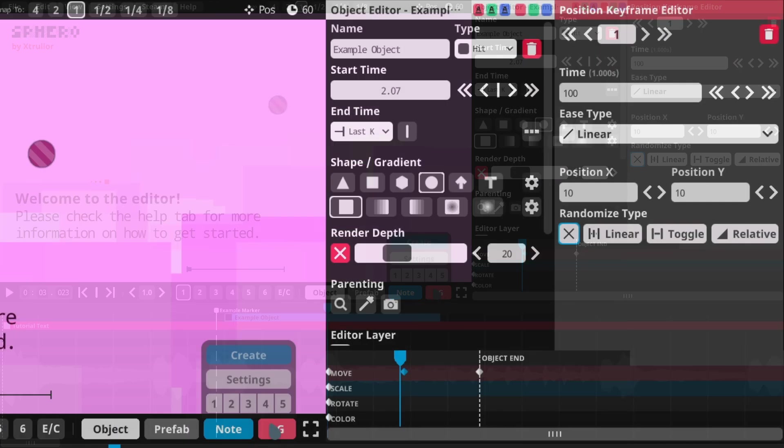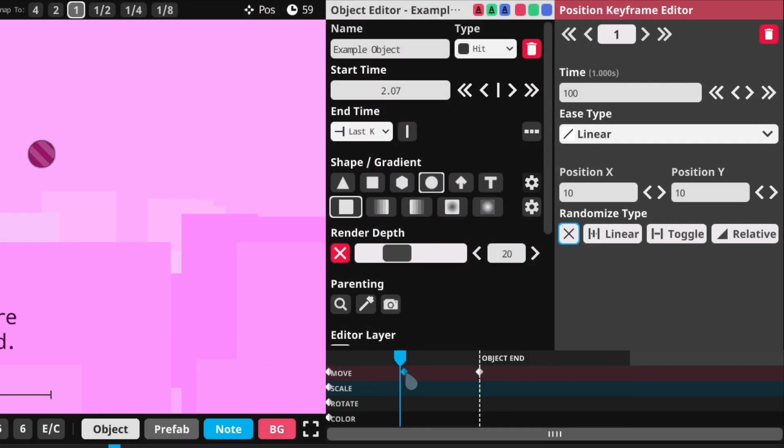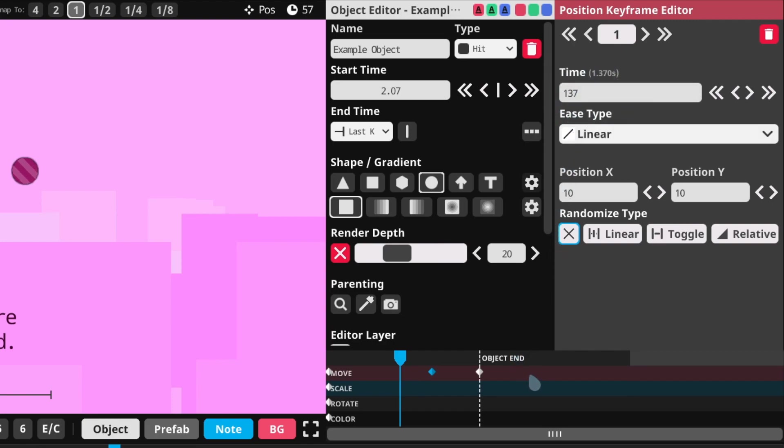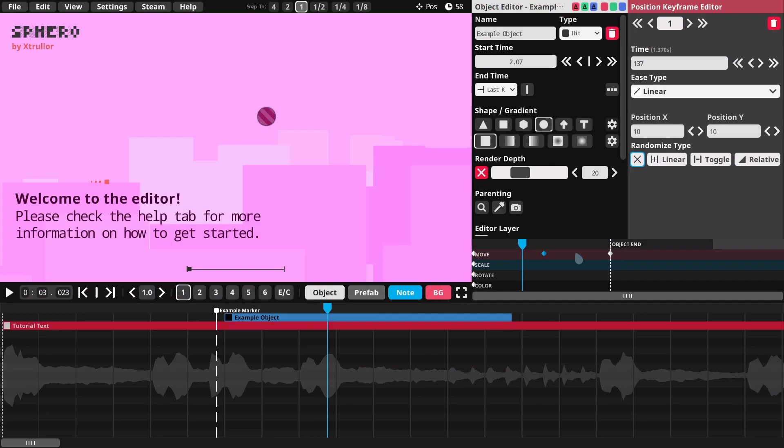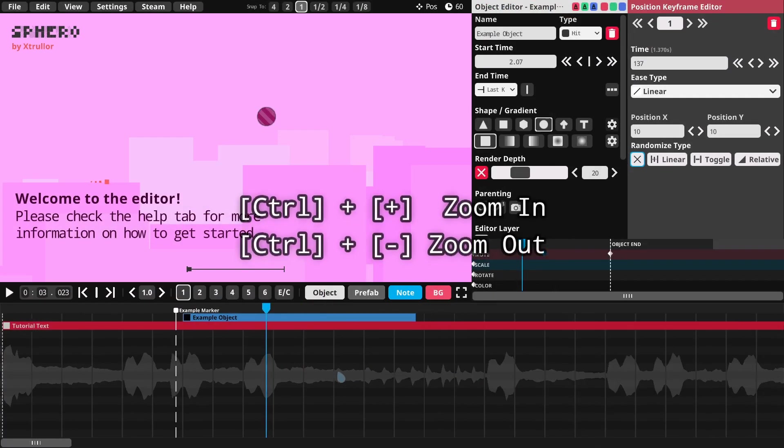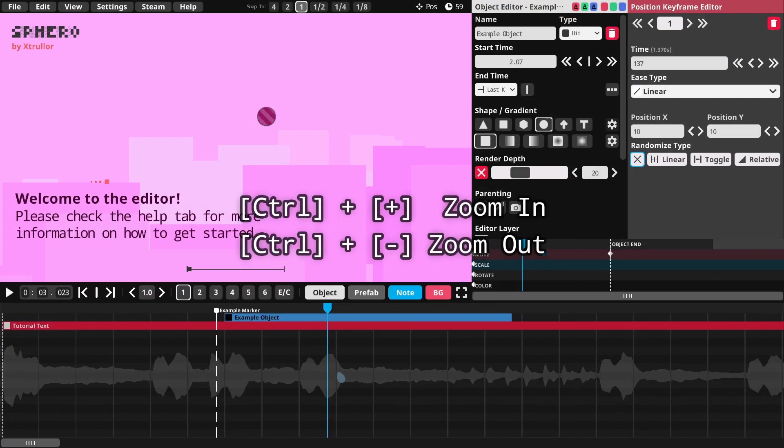I can change the timing of keyframes by selecting and dragging them left or right, or by modifying their Time property. I can create new keyframes by clicking with the right mouse button on an empty space, delete keyframes by having them selected and using the Delete key, and zoom in and out of both of the timelines by hovering over one and using the shortcuts Ctrl plus and Ctrl minus.